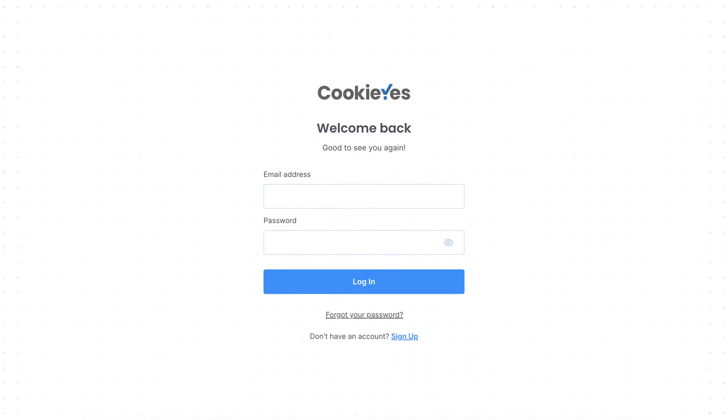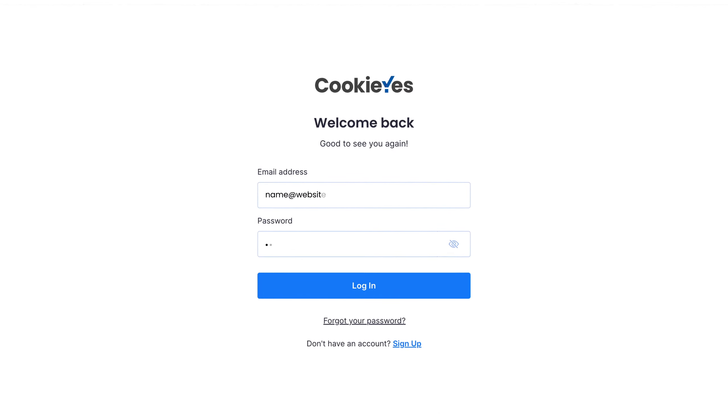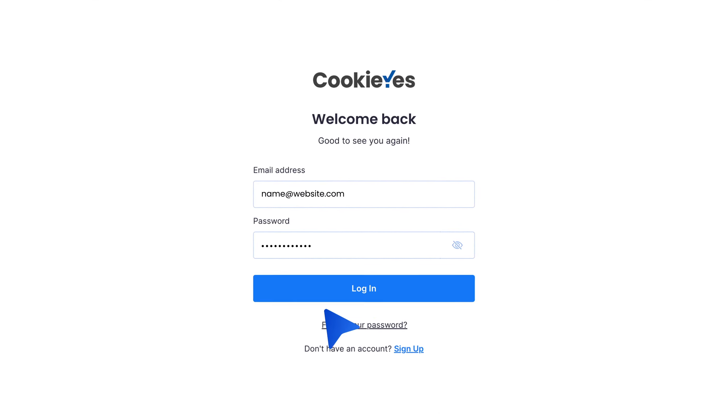Log in to your CookieYes account. You can sign up on the app if you don't have an account. Once you've set up your banner, head to the dashboard.